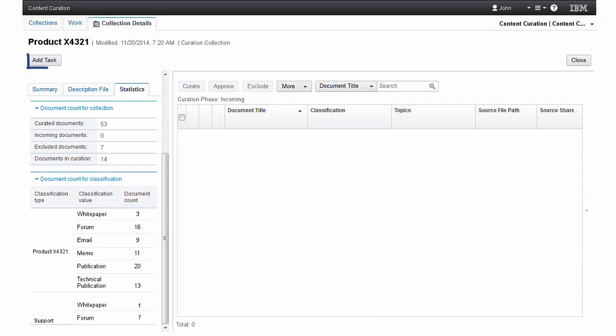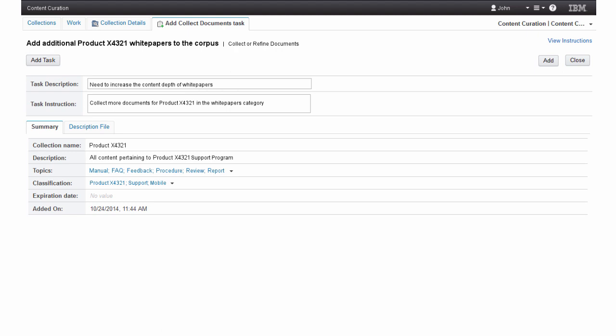He adds a task to track resolution of this exposure. John provides a description of the task and instructions detailing the additional information needed for the collection.